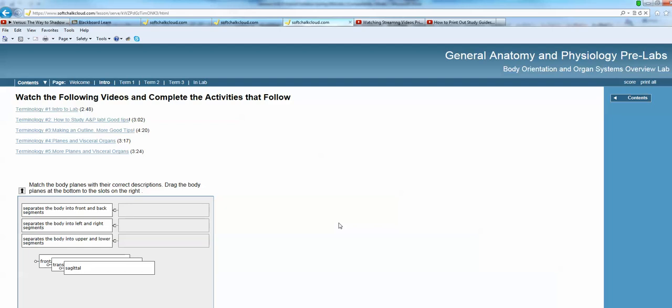Even if you completed them and only got a score of 50%, you will receive full credit. What I want to make sure is that you're watching the videos and you're completing the activities because that will provide you with the background information you need to work efficiently in lab and to be successful in lab.